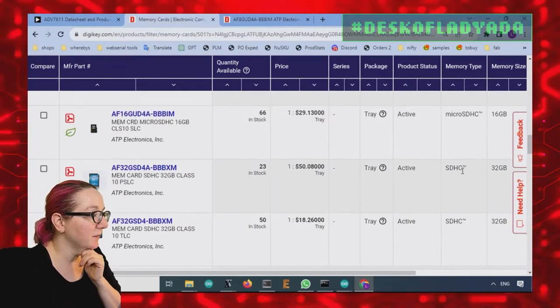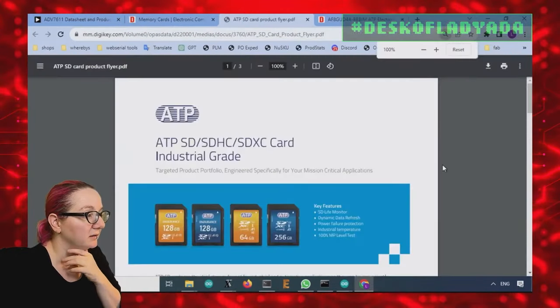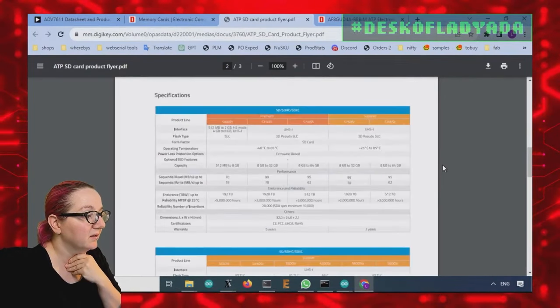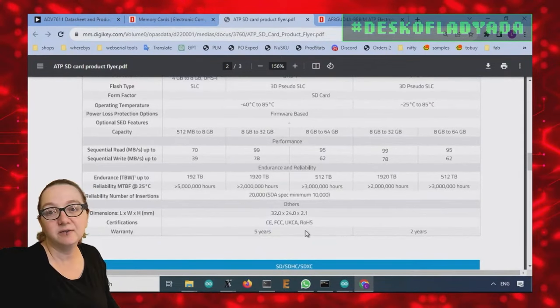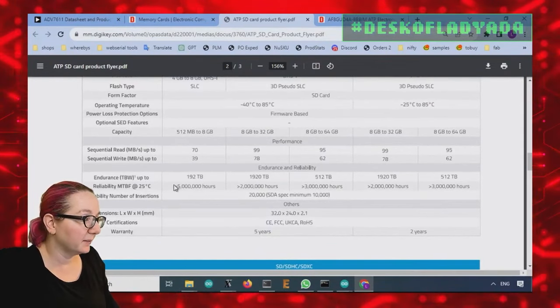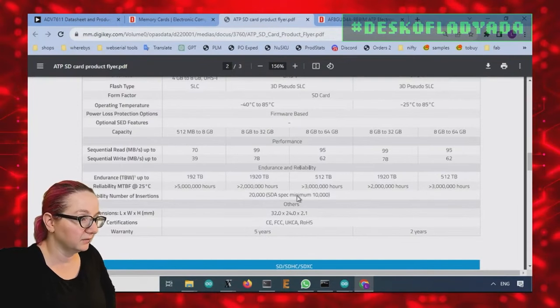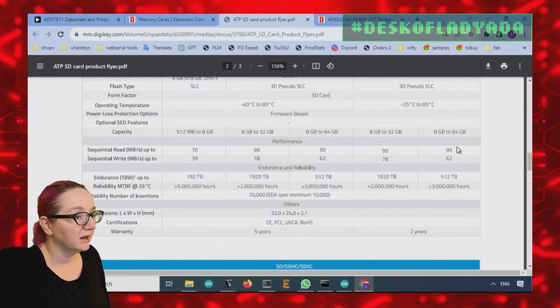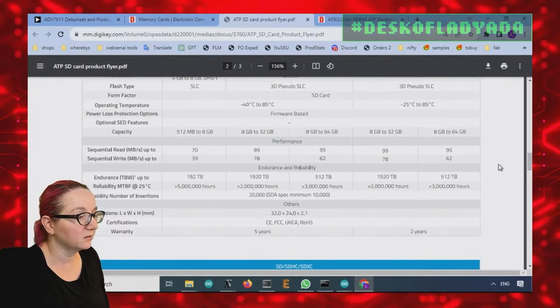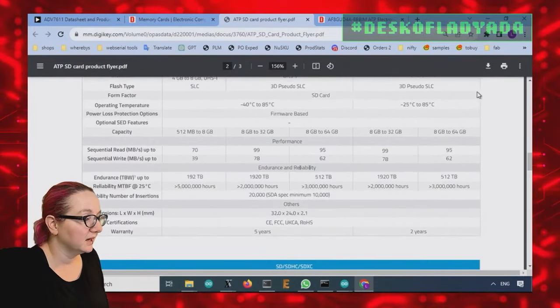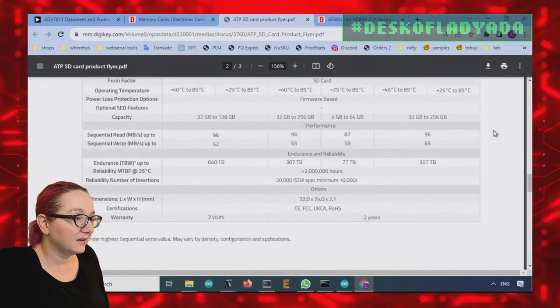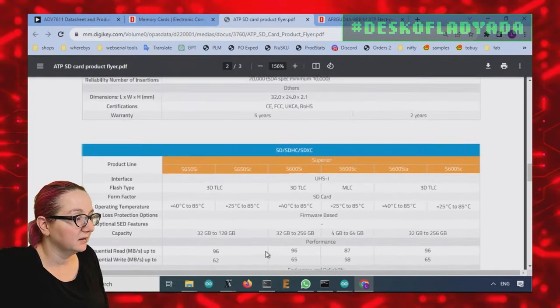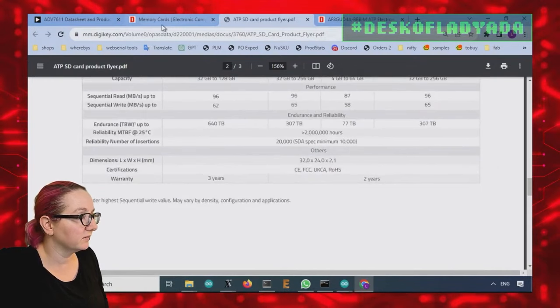So all these are going to be micro SD because that's kind of what you're going to get. I did notice a couple of cool features. So ATP, they had a guarantee of five years or two years with also documented reliability for insertions and also meantime to failure. They also guarantee their sequential reads and writes, which is kind of nice. Of course, if it's not sequential, if you're like jumping around, it won't be the same.